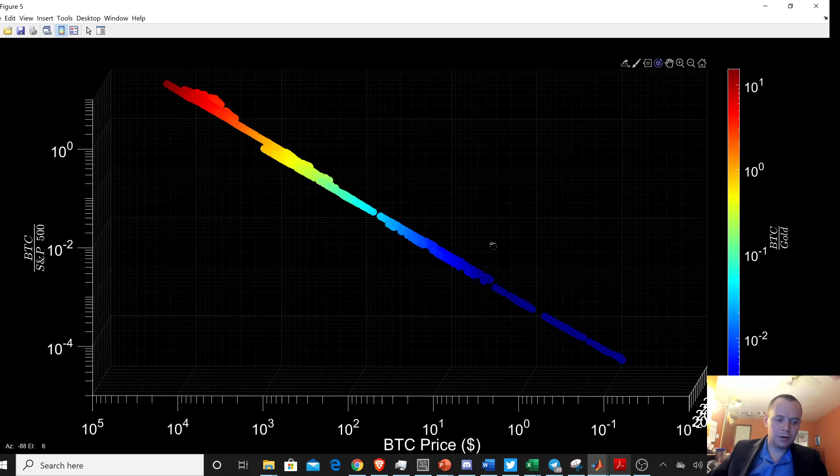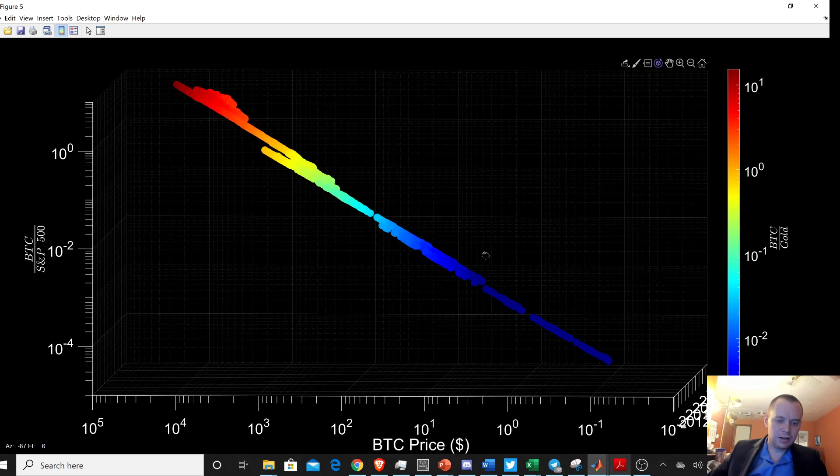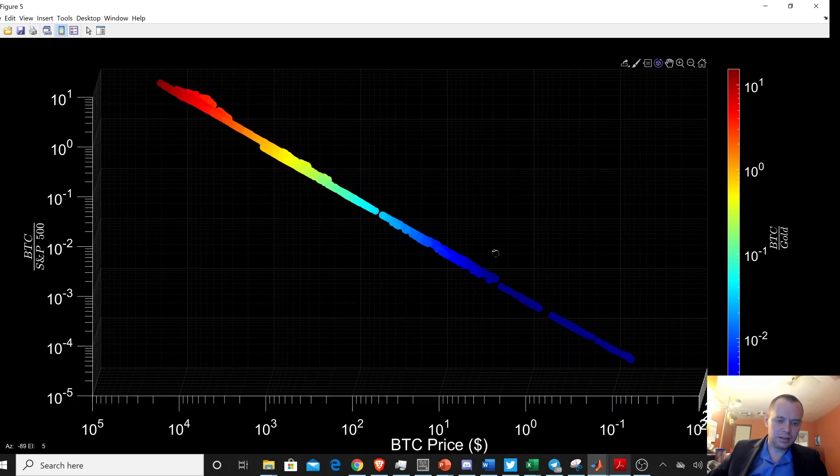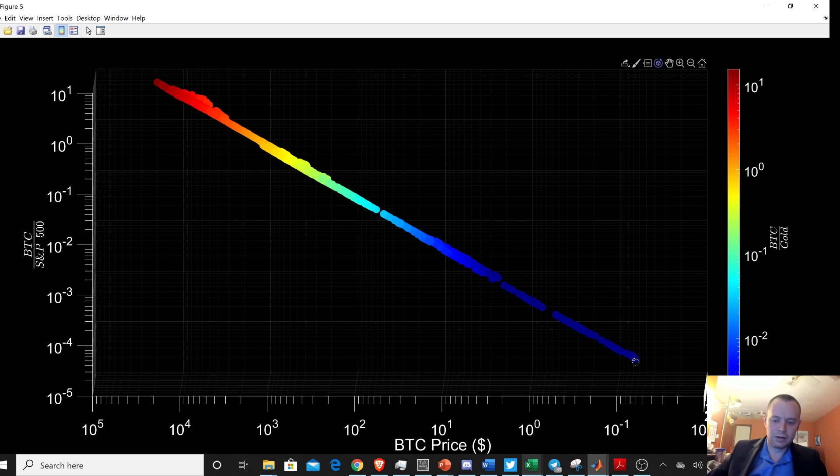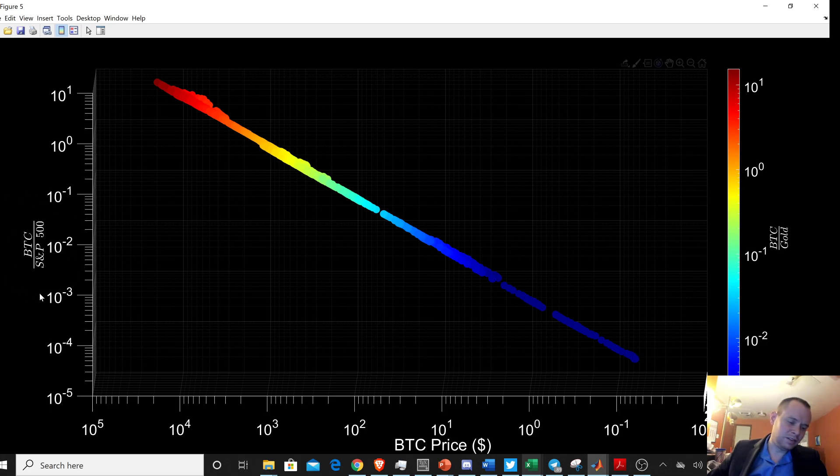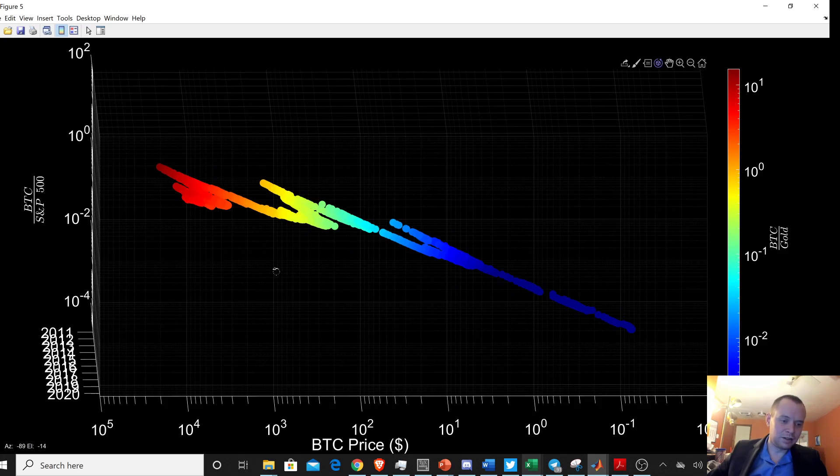So then now if you look at it like this, what do you see? Well, this is price of Bitcoin moving up. But what's interesting is this is its valuation with respect to the S&P 500, which is also moving up orders of magnitude.